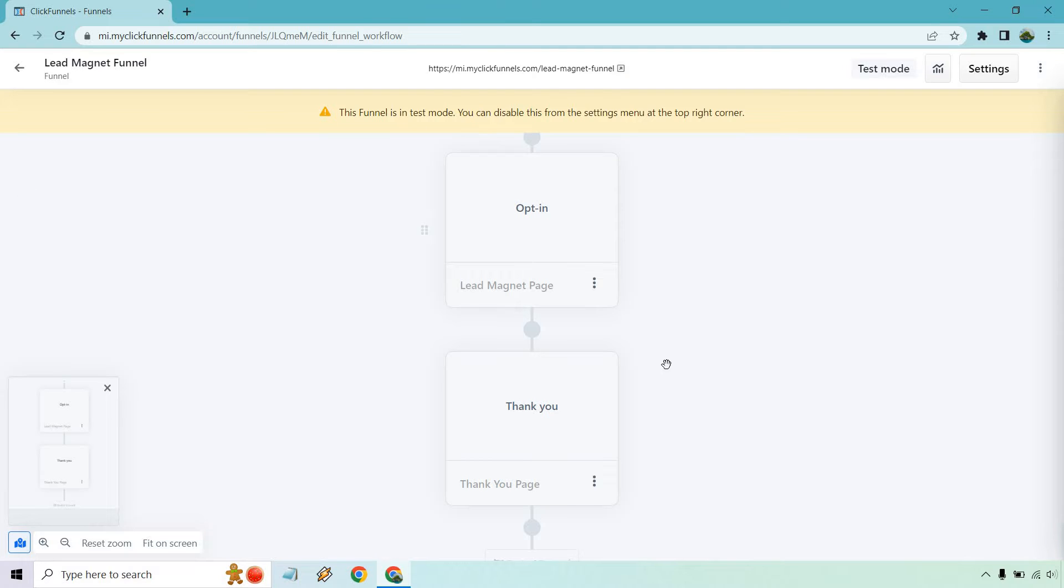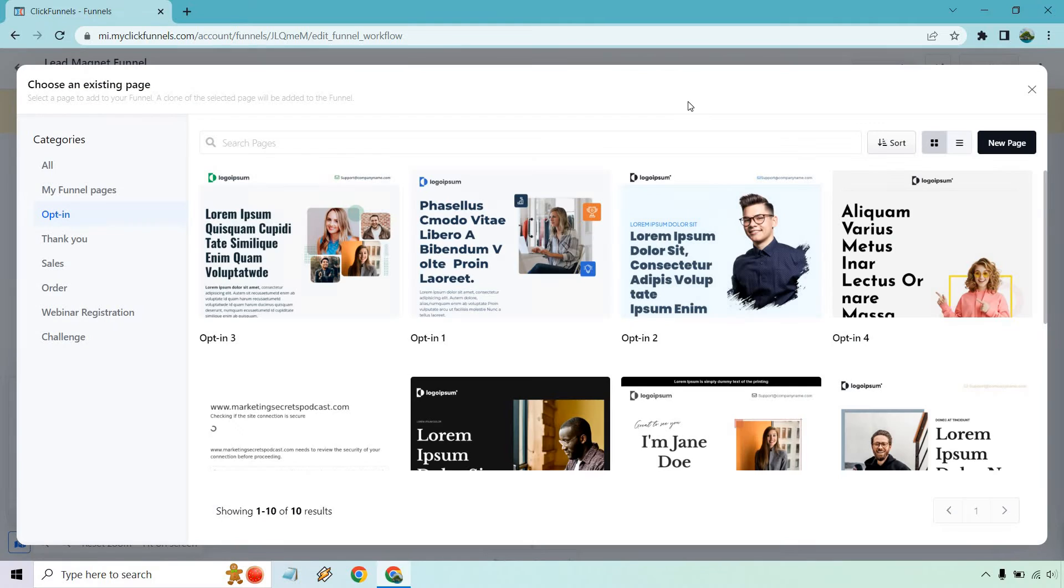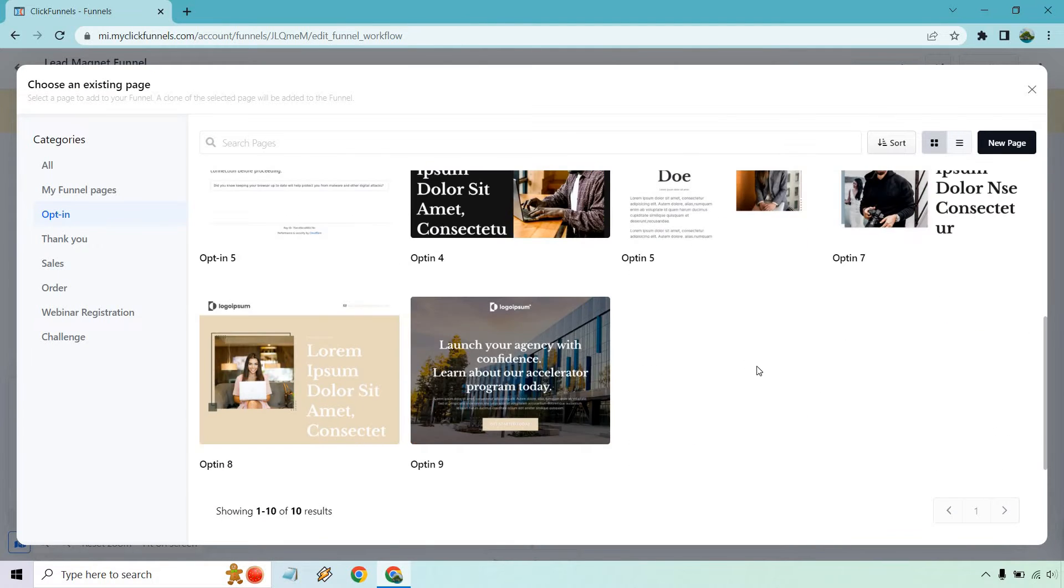Instead, this is going to be the setup where someone arrives at this page. And once they opt in, they're going to go to the next step, unless you do like a manual redirect. So what we can do is edit this. Now, if we don't want to actually use any templates, we can just click on new page. And what it'll do is allow us to just use a blank one, which I've done a few times before.